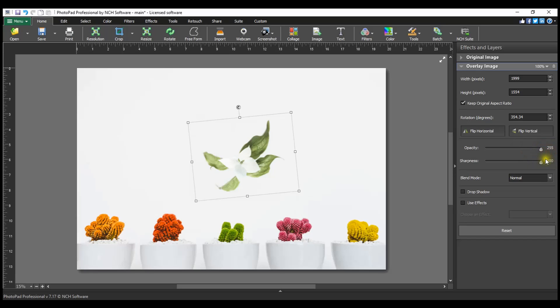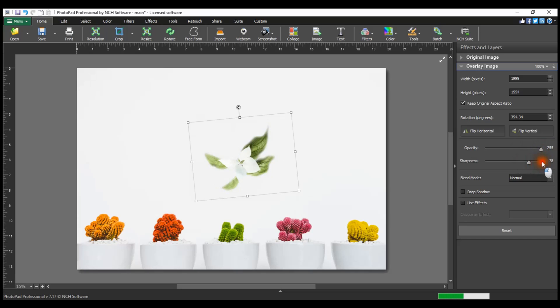Editing the Sharpness value will soften the edge of the overlay image. For a hard edge, leave the value at 100. Move the slider to the left to increase the softness of the overlay image edge.